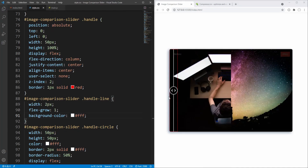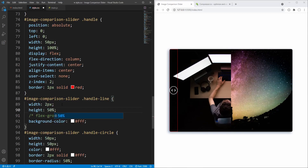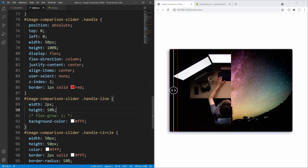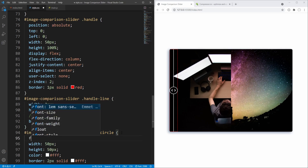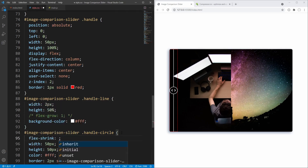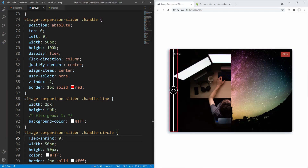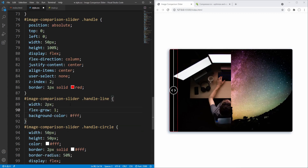An alternative approach would be to set the height for handle lines to at least 50%. To prevent shrinking of the circle we can set the flex-shrink property value for the circle to zero instead of the default which is 1. But let's go with flex-grow.